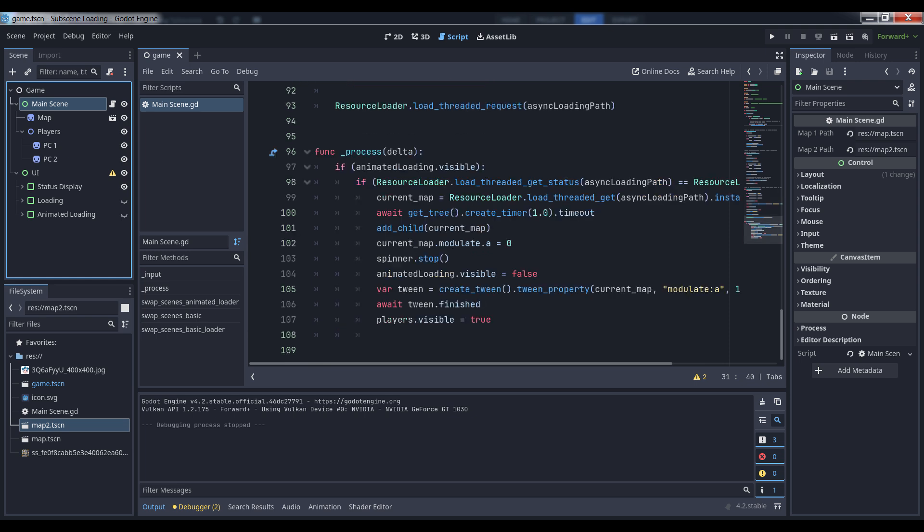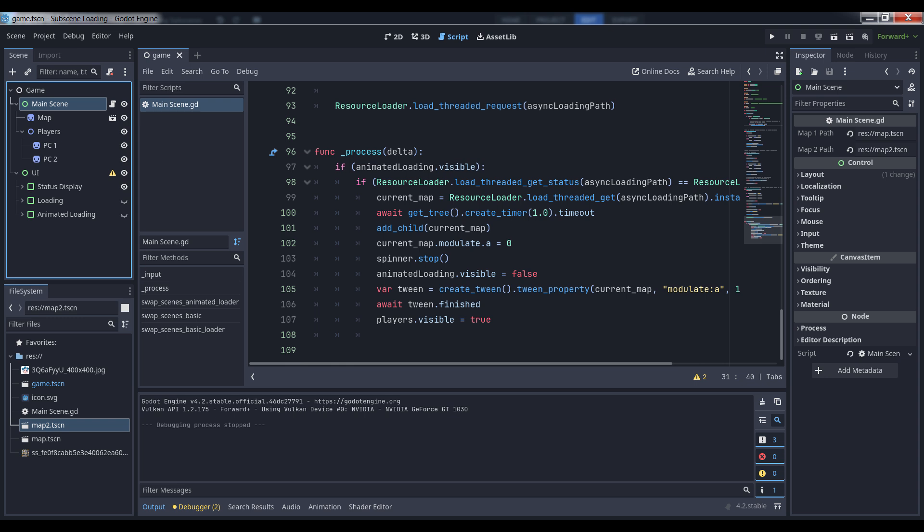Meanwhile, in our scene's process method, we check if the animated loading control is visible. If it is, we want to get the status of the load. If it's complete, we get the resulting packed scene from the resource loader, instantiate it, and here I force a one second pause so you can actually see what's happening, then add it to the map. Stop the animation, and force it to tween its modulate property's alpha component from 0 to 1 so that it fades in. Once it's done fading, we re-enable the players and our new map is ready for exploring.